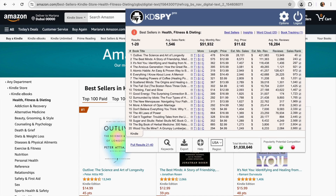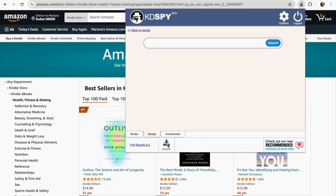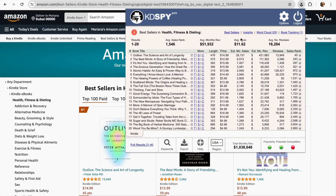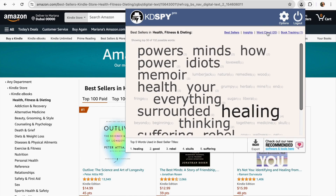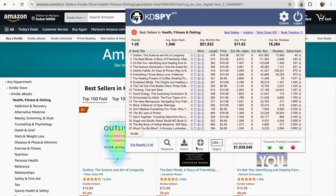There is also a section for keyword research, which is very useful for positioning your books on this platform with the most important keywords. If you don't know which keywords to use, we can click and go back, and KDspy offers a word cloud to help you find some within the category. You can also download this information and adapt it to your needs using the export section.